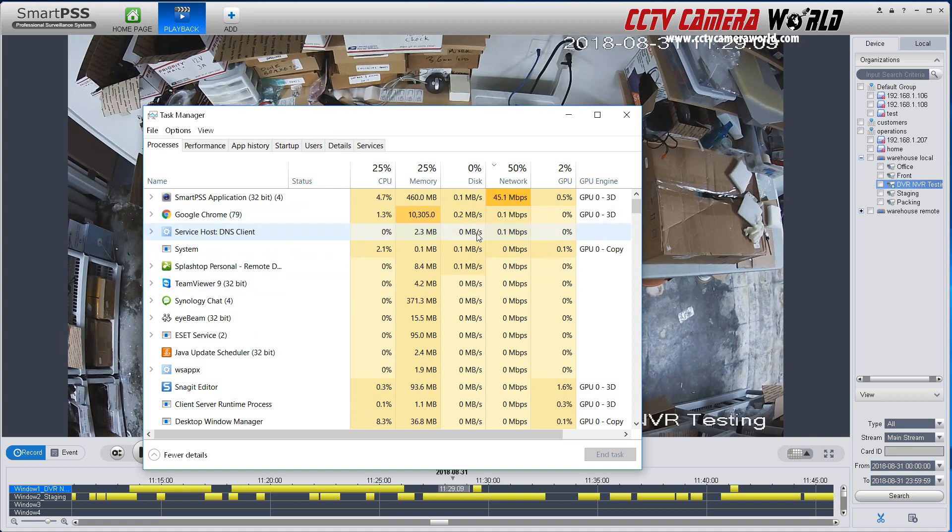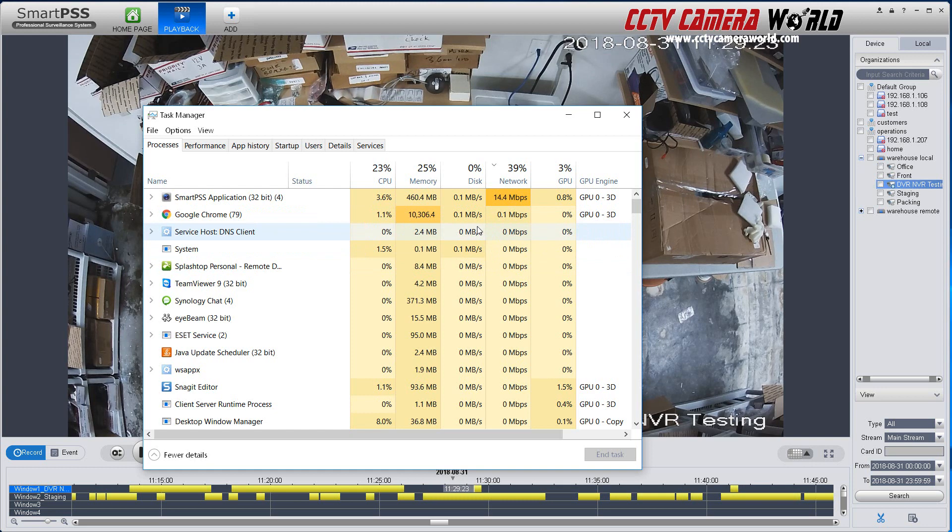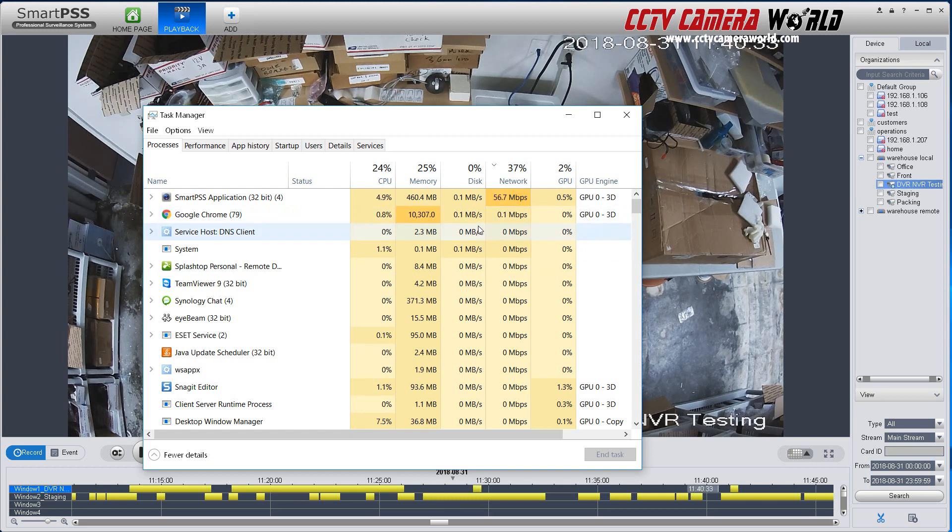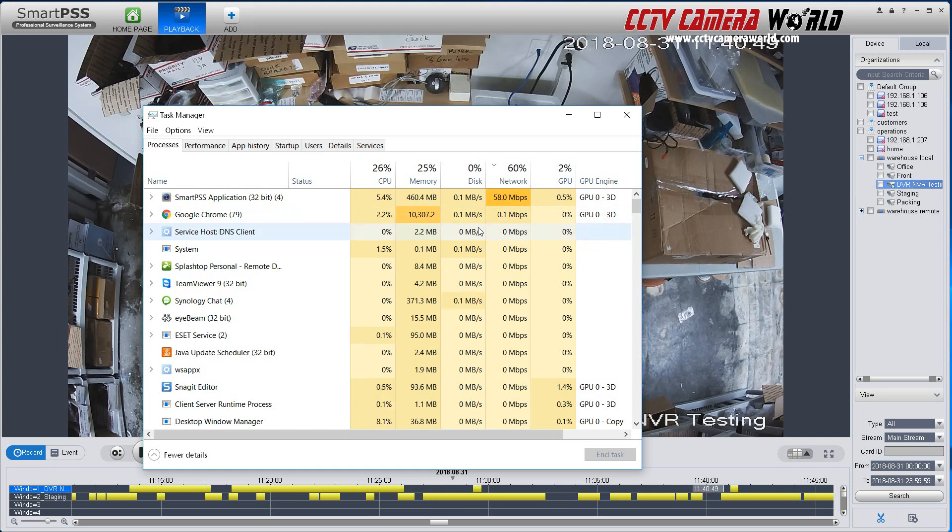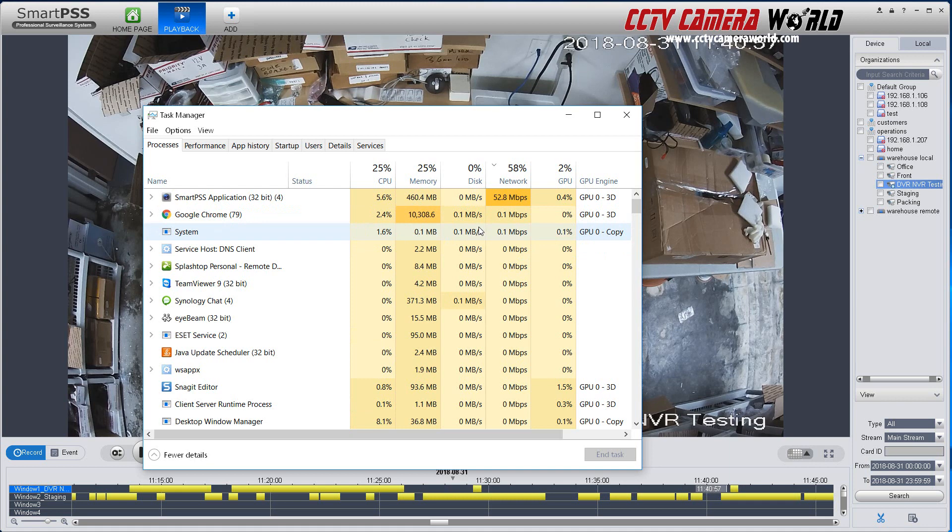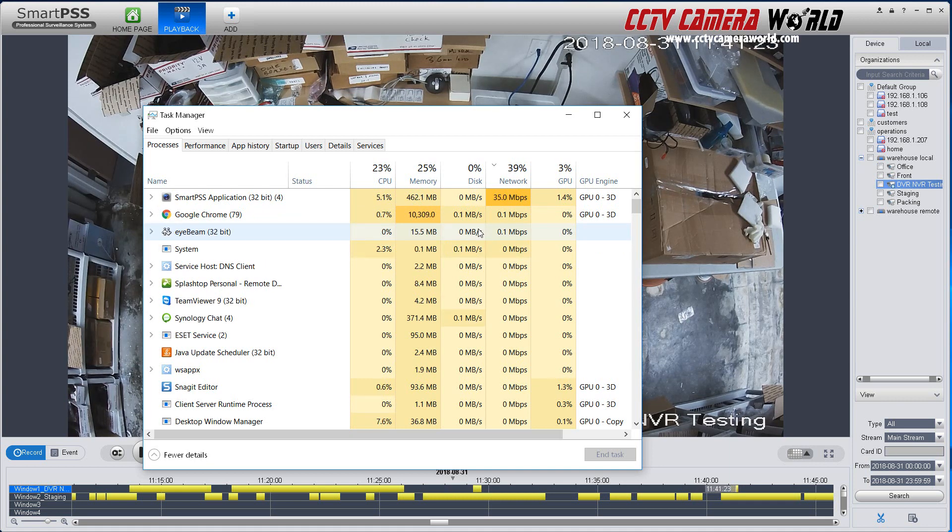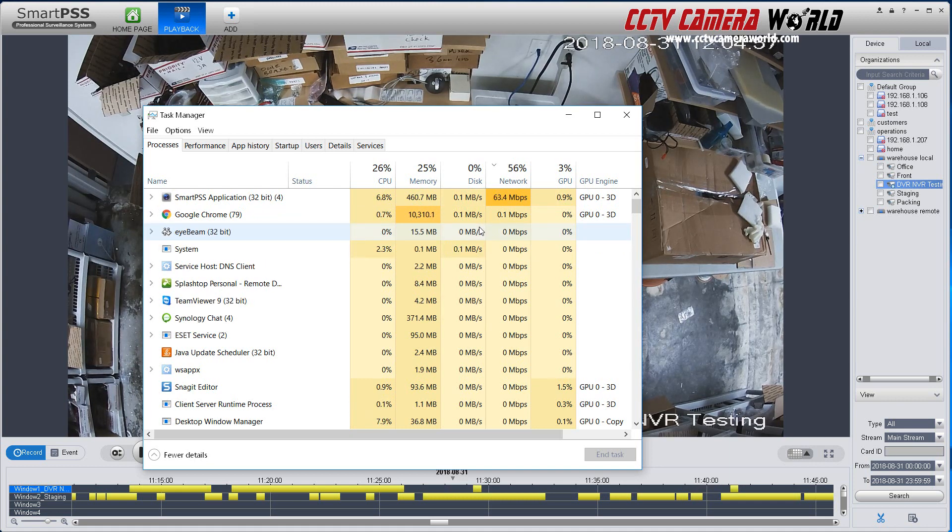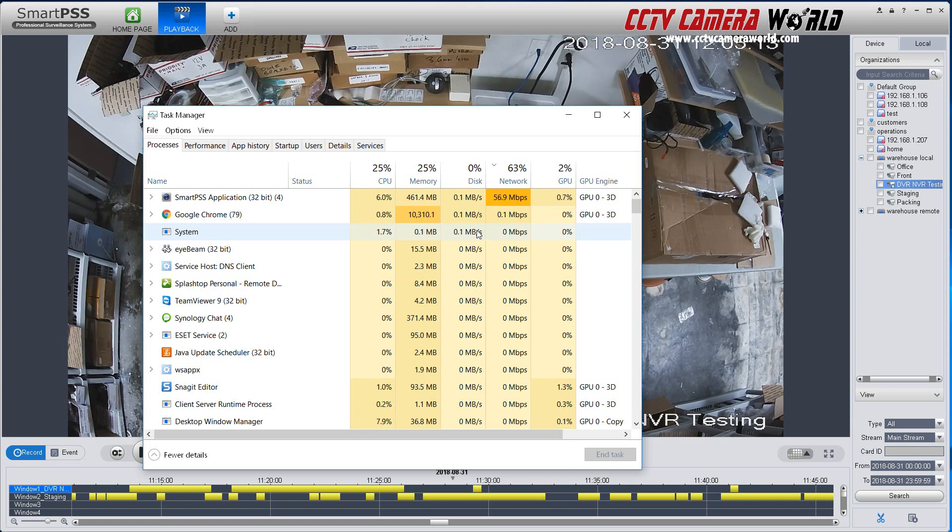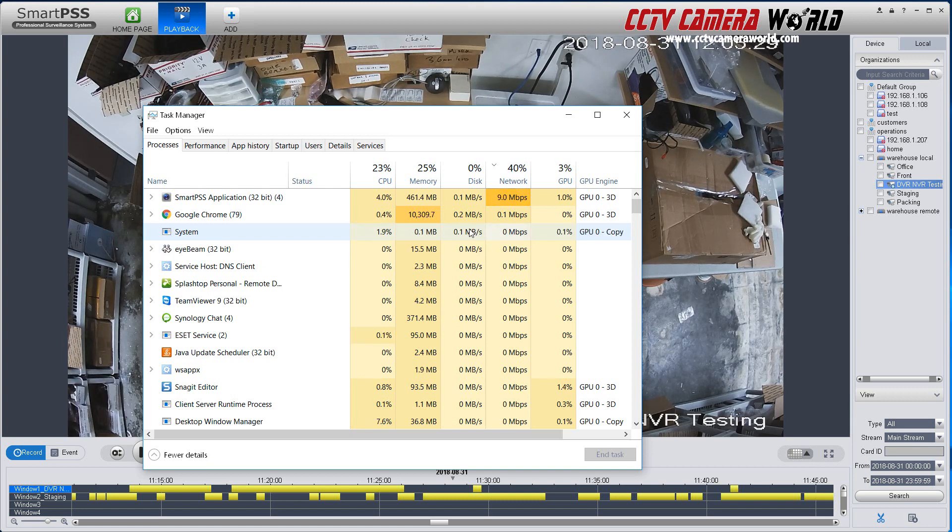So this demonstration is to show you that when you do fast playback, you are going to eat up a lot of network resources. And if you don't have them available, one, your computer is not strong enough. And two, your network isn't fast enough. You're not going to be able to do fast playback.